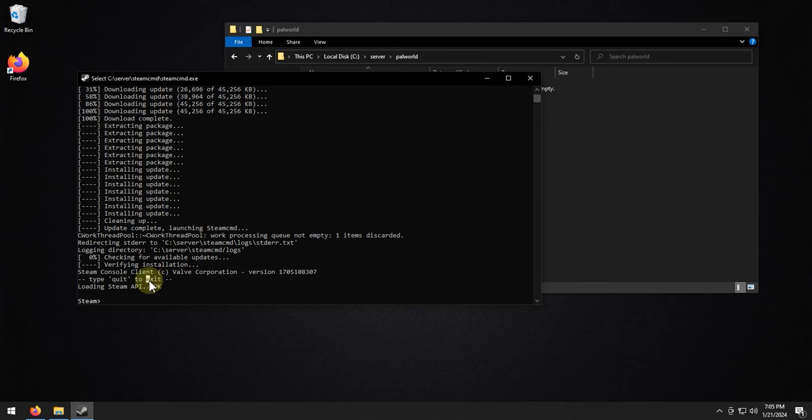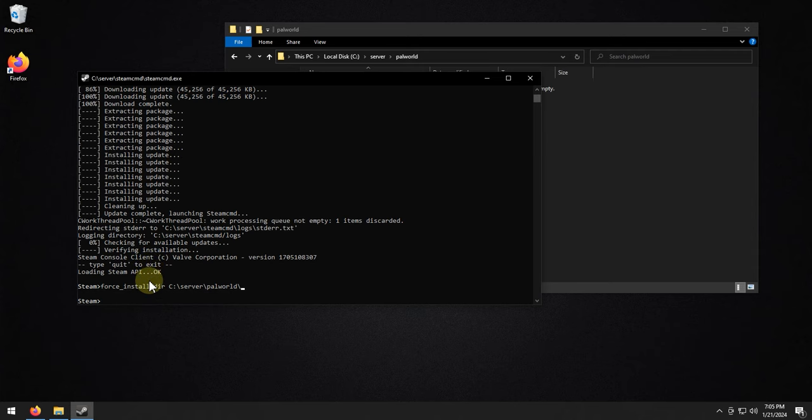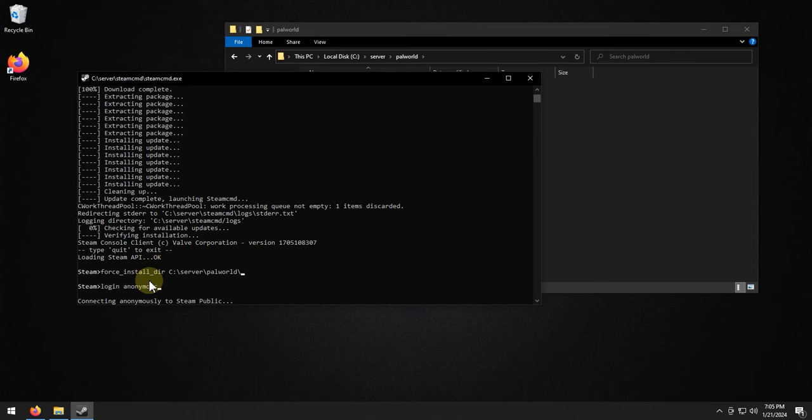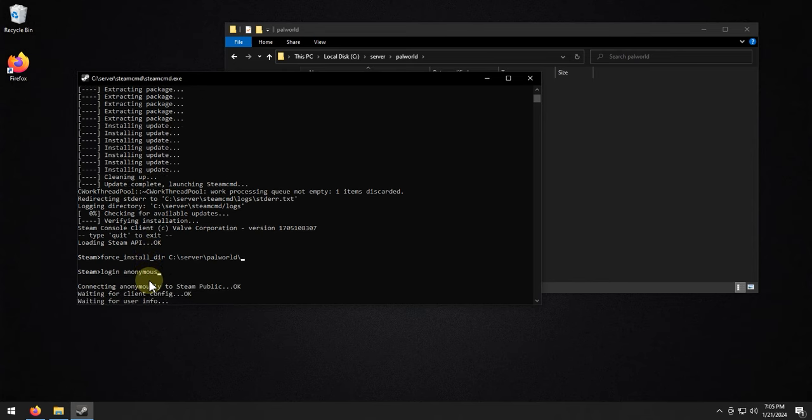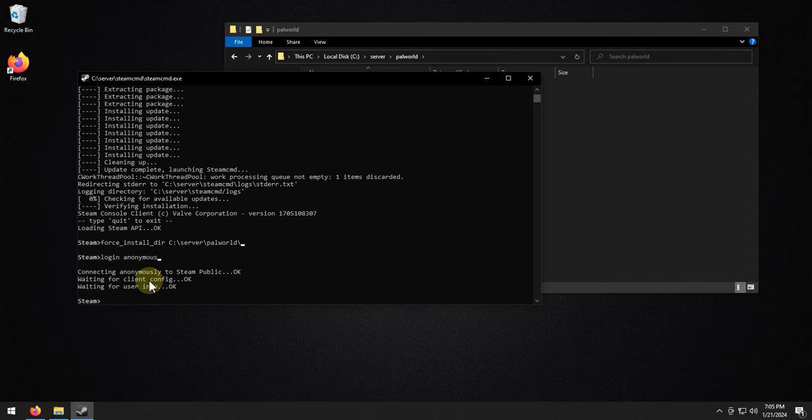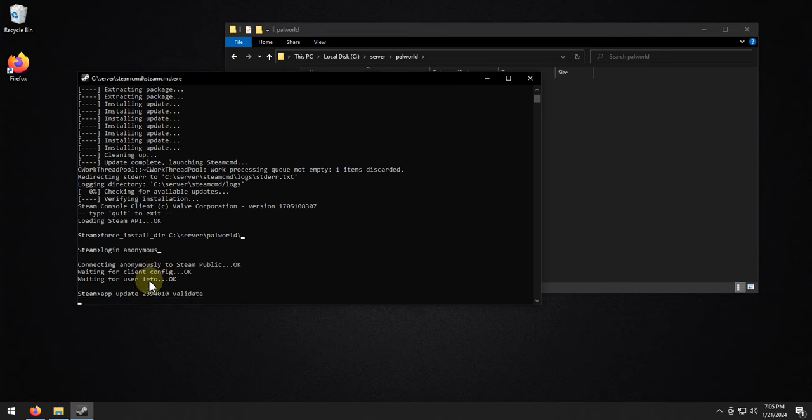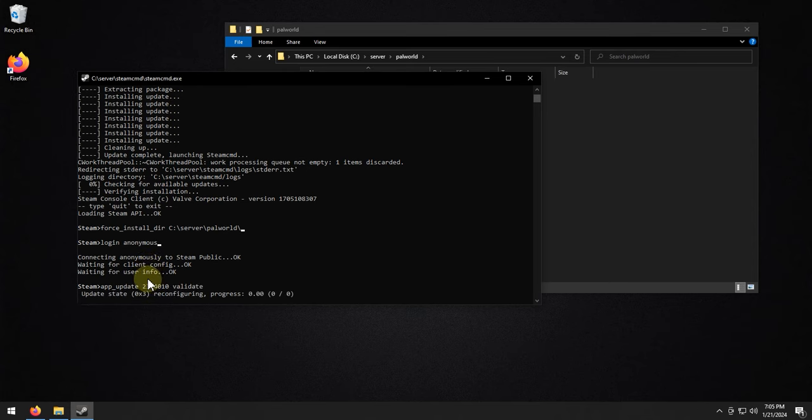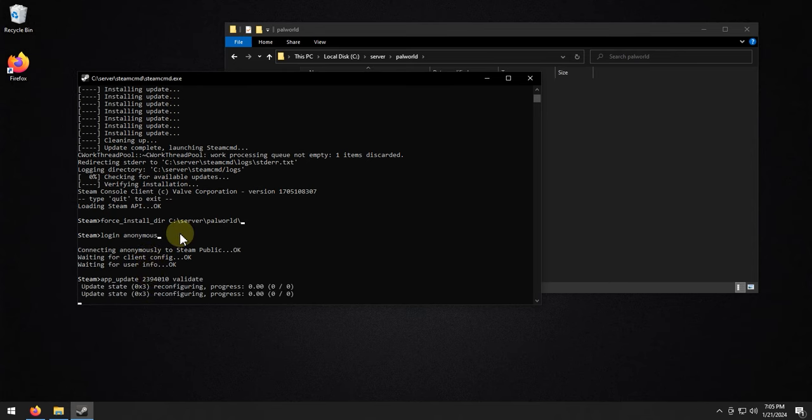So what we're going to do is we're going to do force underscore install underscore dir. Then we're going to paste that in, and then add a trailing backslash after Power World, and hit enter. We're going to do login anonymous, hit enter. And then we're going to do app update 2394010, and then do validate. Then hit enter, and this will download the server files for us.